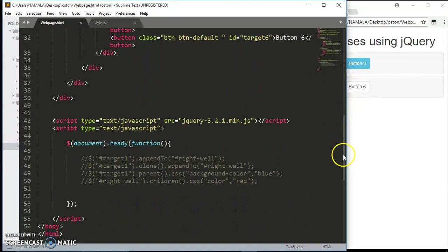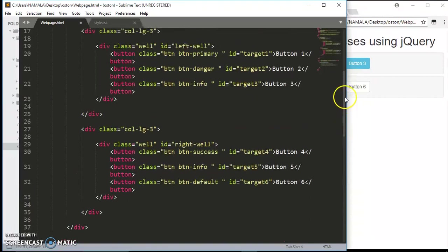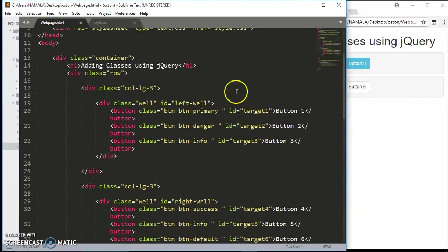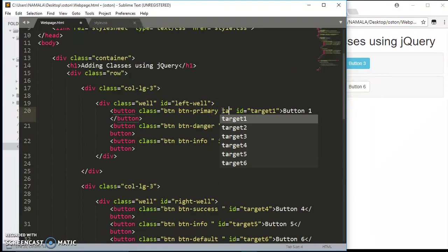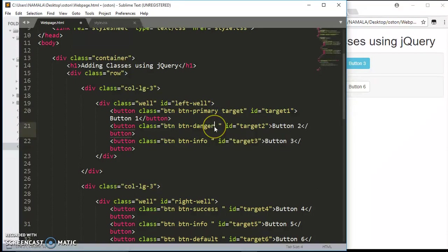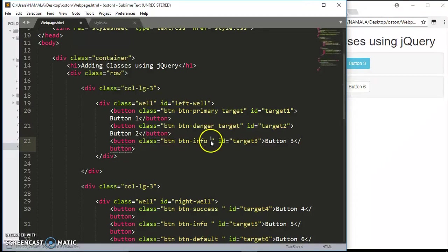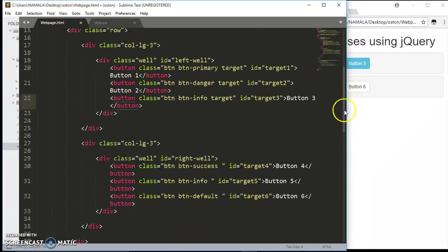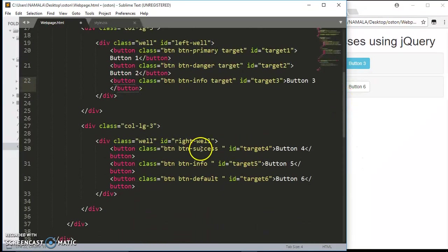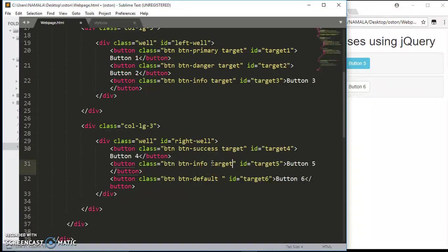Let's scroll down. Now for this to work, I'm going to add classes to these elements and it's going to be the same target. Every element or button is going to have this class target. To put different types of classes to your element, you just have to space them. Target, and also this one target.